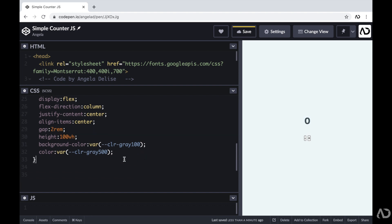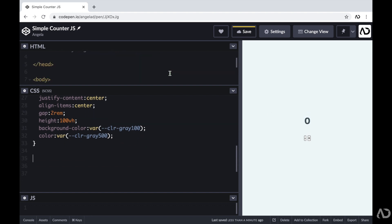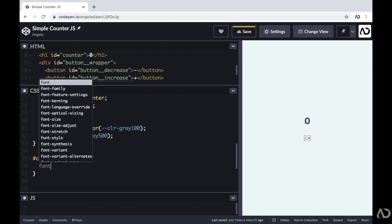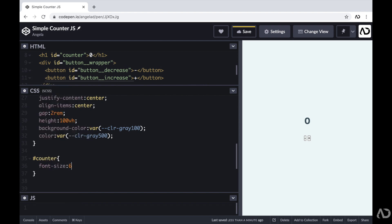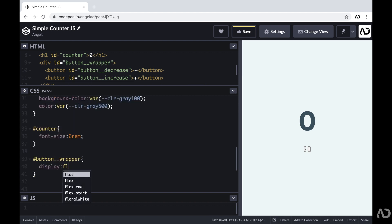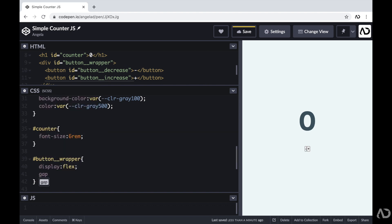Next, I'm going to work on the styling for the counter. In the HTML I gave it an ID of counter, so I'm going to reference that ID in the CSS. I want this counter to be much larger on the page, so I'm just going to increase the font size to 6 REM. Next I'm going to apply styling for the button wrapper — I'm going to reference this ID in the CSS, set the display to flex as well, and add a gap of one REM.